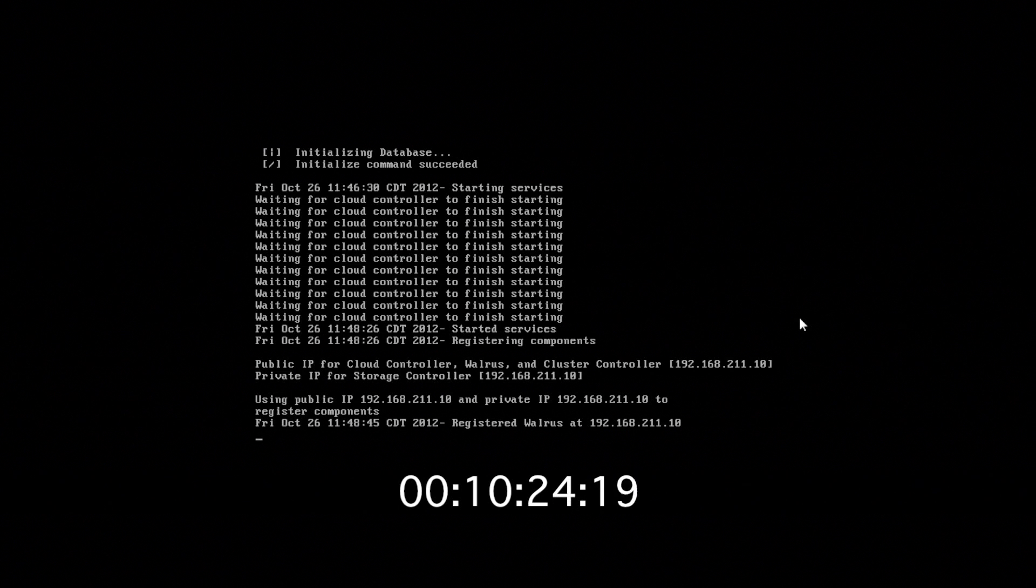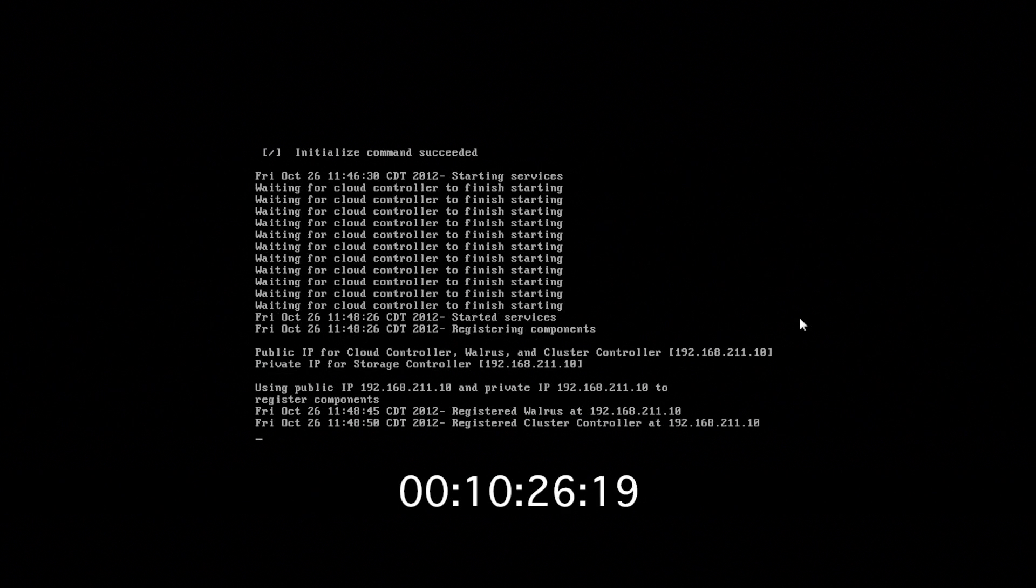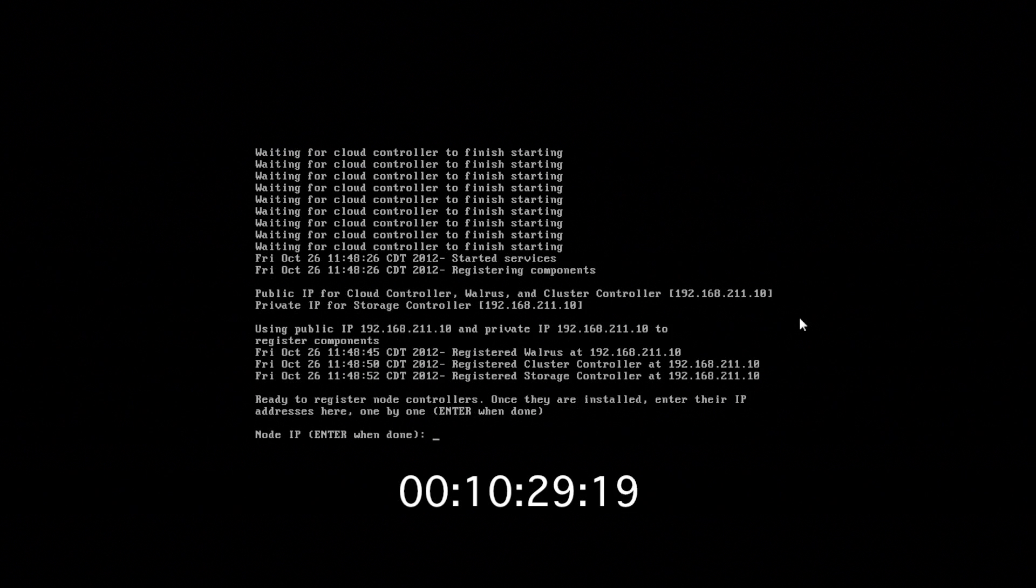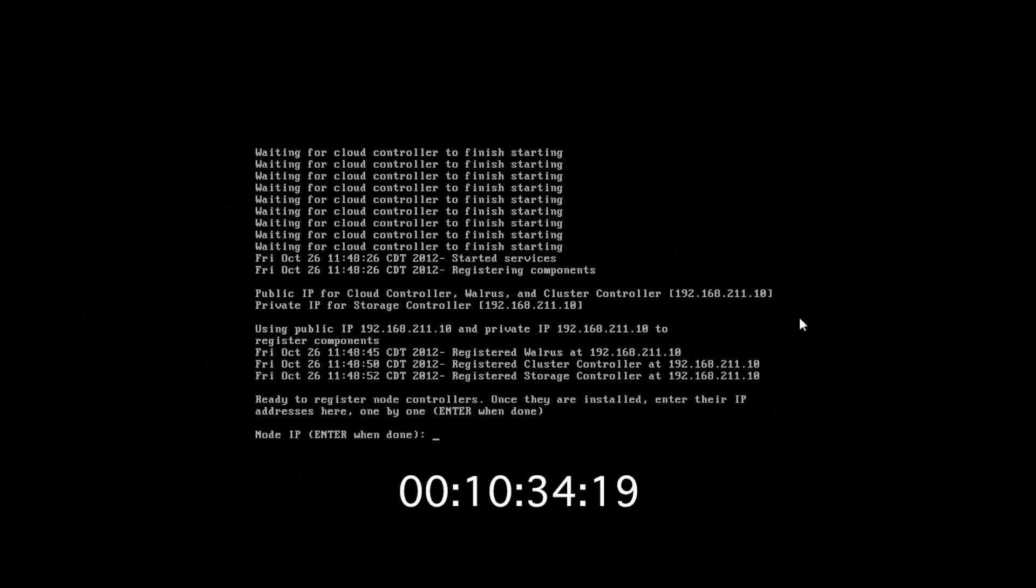Once those are registered, the last thing we need to do is add our node controller. And the node controller is on a separate machine. That's what we did in part one. So that is a separate IP address. So 192.168.211.11.